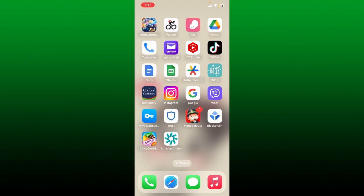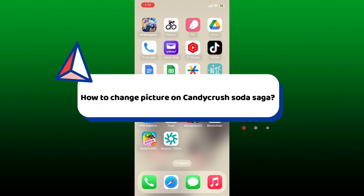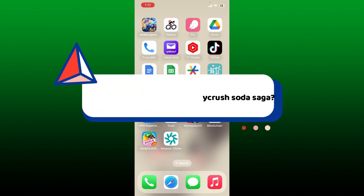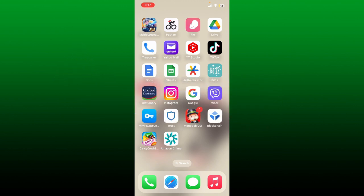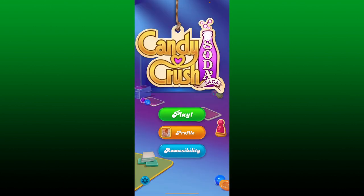Hello everyone, welcome back to Gaming Basics. In today's video, I'm going to show you how to change your picture on Candy Crush Soda Saga. To do that, launch your Candy Crush Soda Saga application.